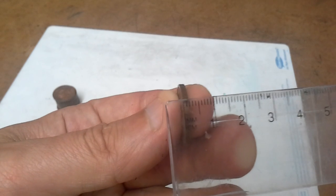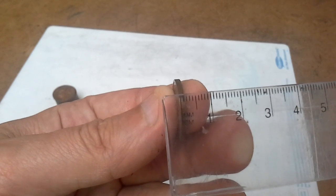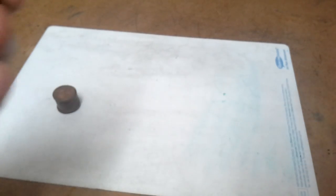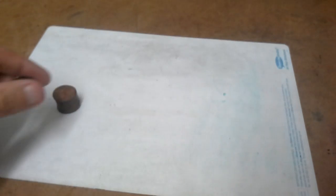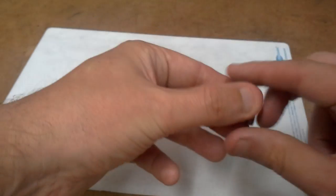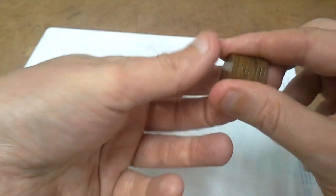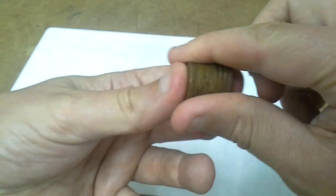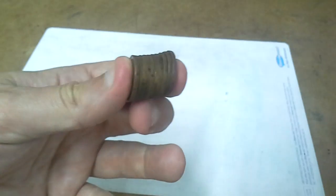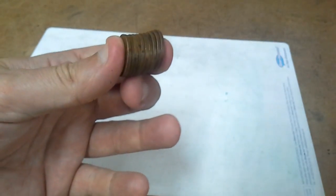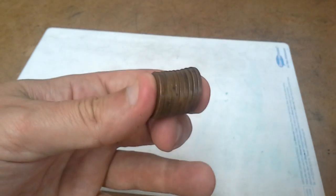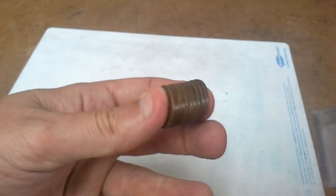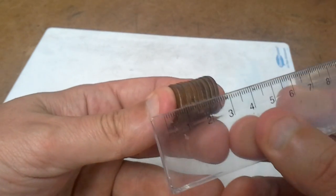But what I can do is, here I've got a pile of ten coins. If I get all these coins and line them up and measure the length of all the coins here.